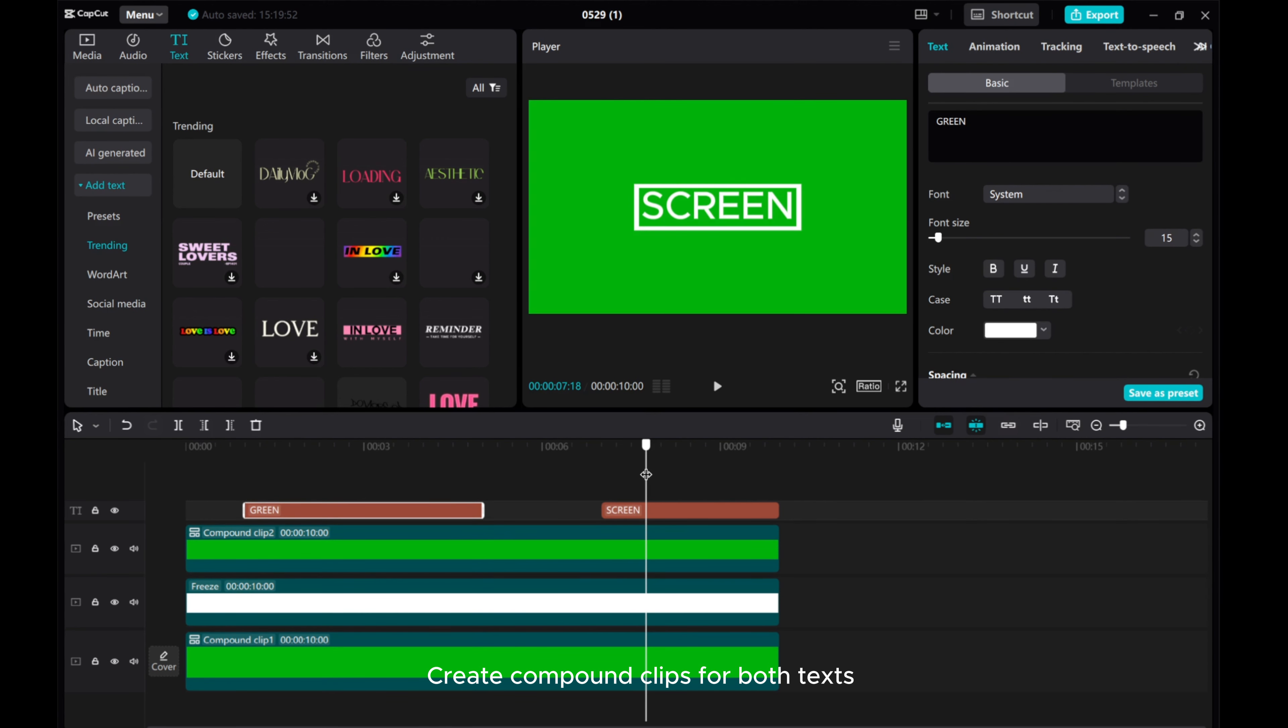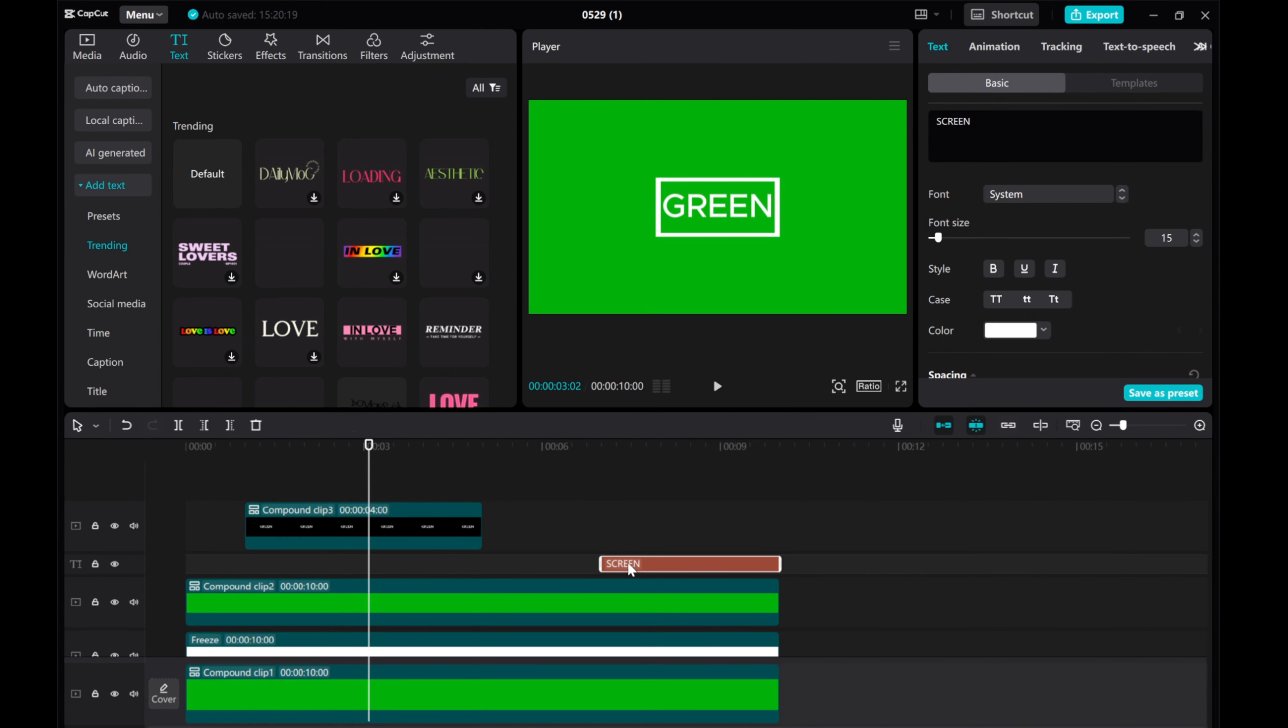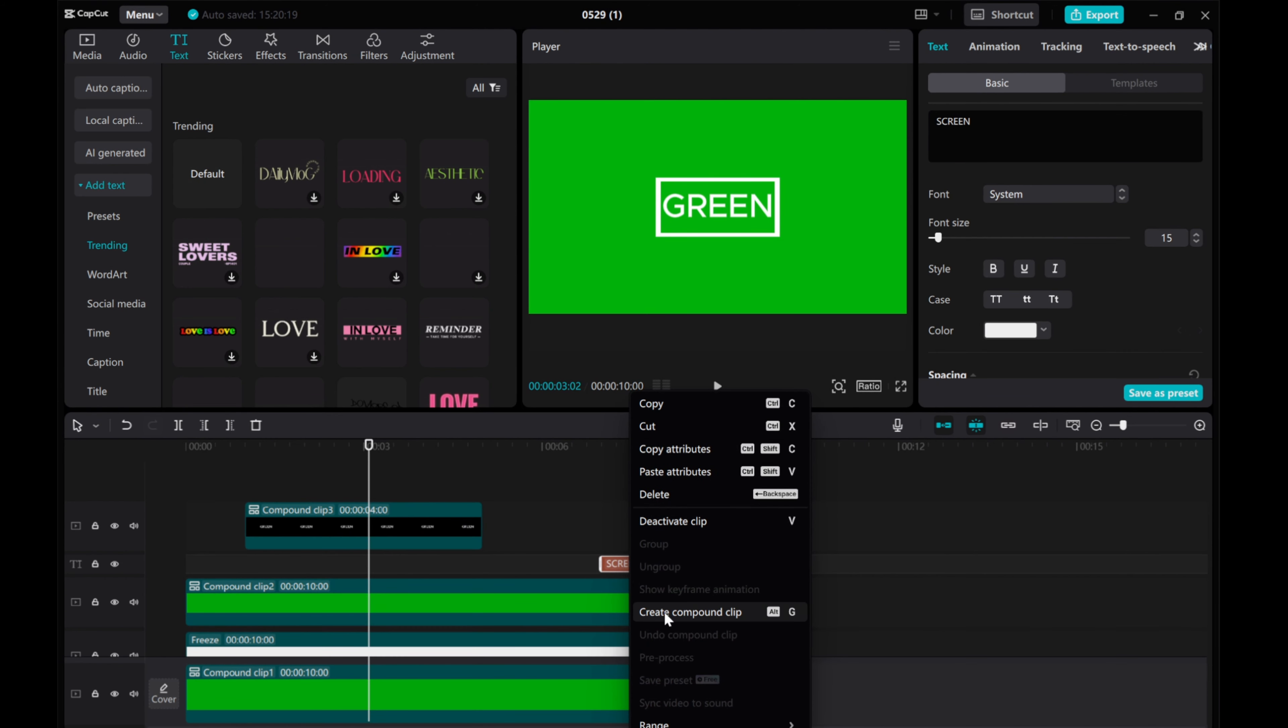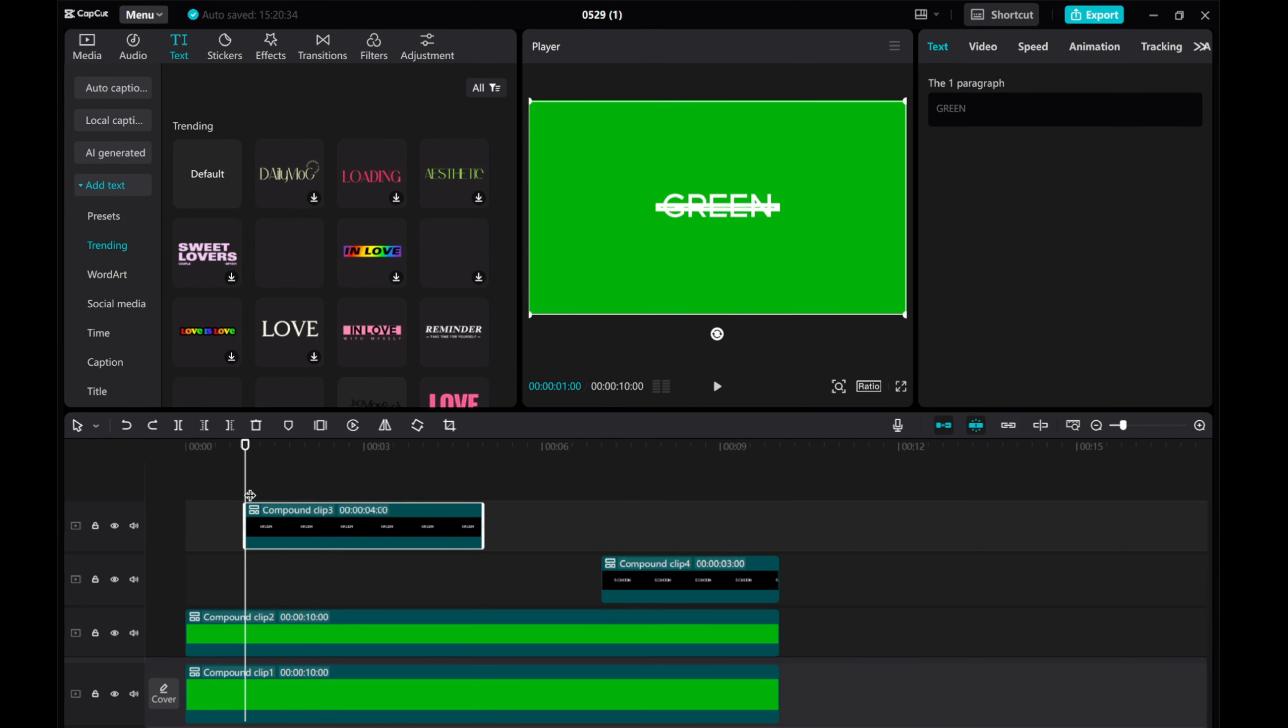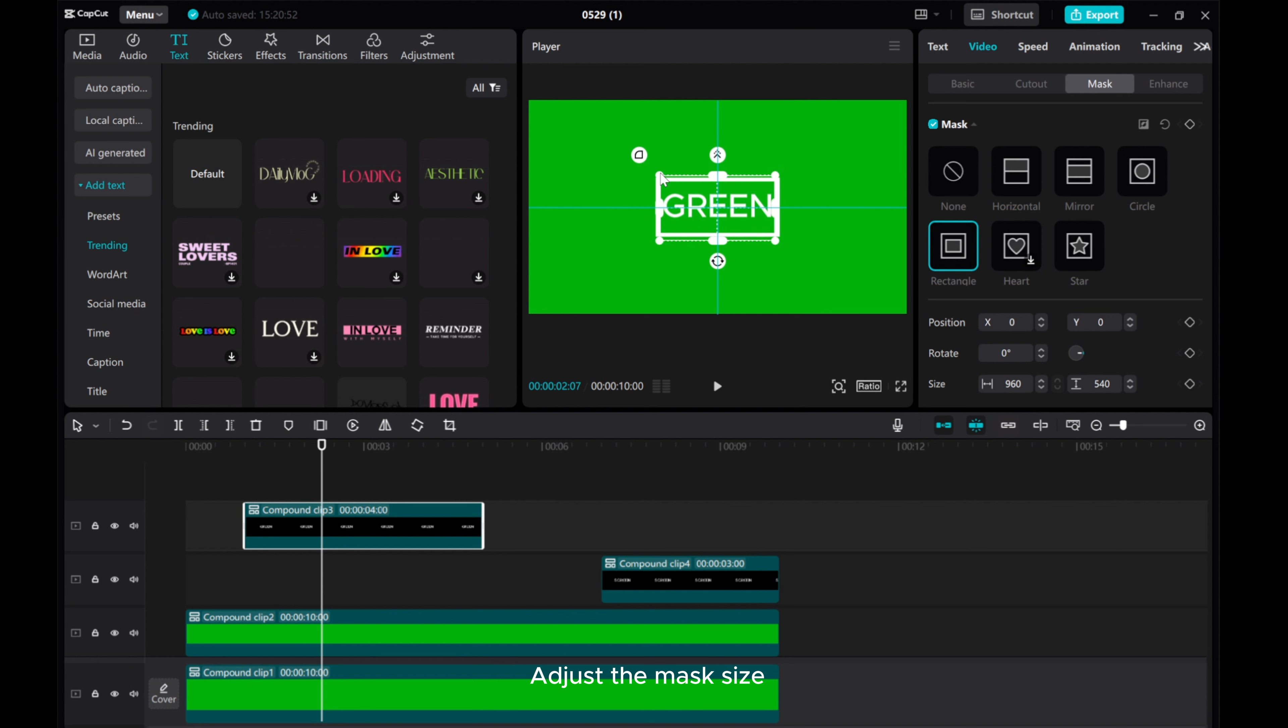Create compound clips for both texts and add a rectangle mask to the first text compound clip. Adjust the mask size.